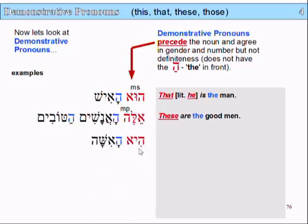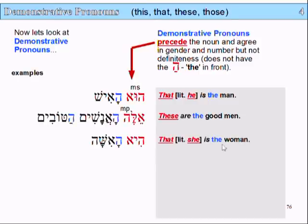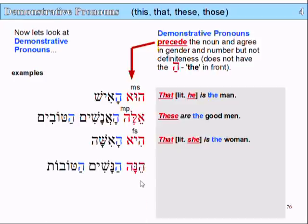Here's another one: 'hi ha-isha'. 'Hi' means 'she', 'ha-isha' means 'the woman'. So 'she is the woman', or in context, 'that is the woman' — that's how we would translate it. Because in English we don't have a feminine and masculine version of 'that', unlike Hebrew, which uses the word for 'he' or 'she'. That was the feminine singular — 'hi'. And it doesn't have the 'hey', because it doesn't need to, if it's a demonstrative pronoun preceding the noun.